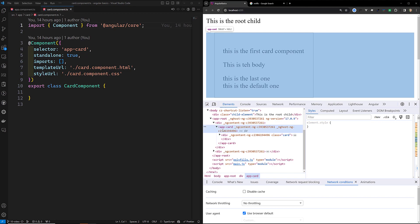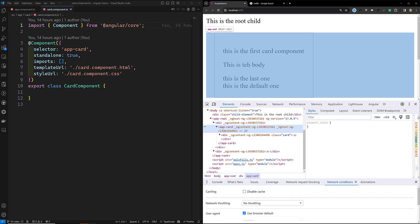So binding to the host element — if I want to bind any class or any events, how can we bind it? A component can bind properties, attributes, and events to its host element. This behaves identically to bindings on an element inside a component's template, but instead defined with the host property in the component decorator.